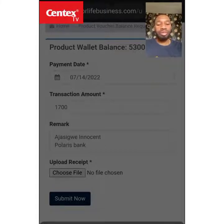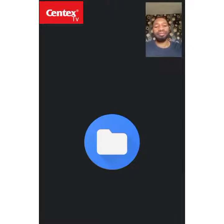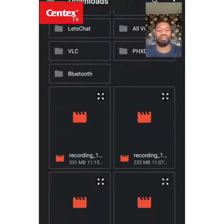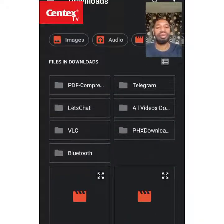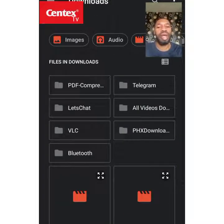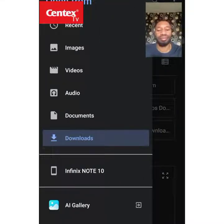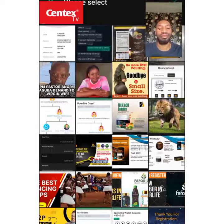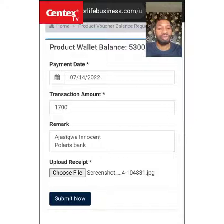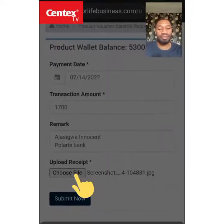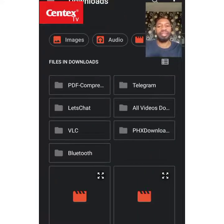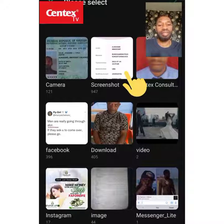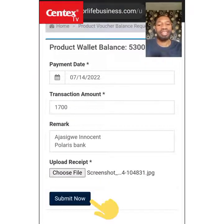Go to your files, then navigate to your gallery where you saved the receipt. Once you see the gallery, I had screenshots — I screenshotted the receipt. Click on the screenshot to select it. After selecting it, the next thing you do is submit.